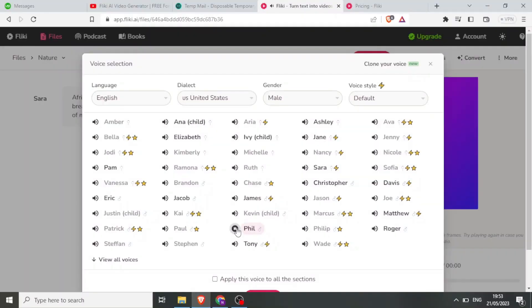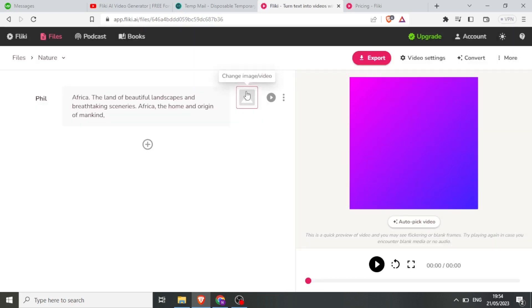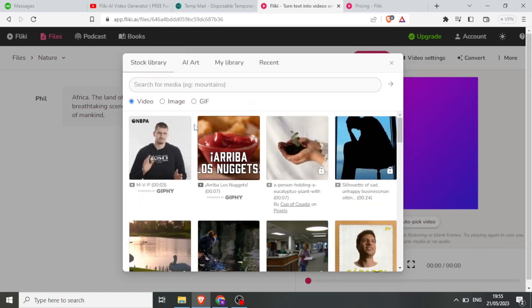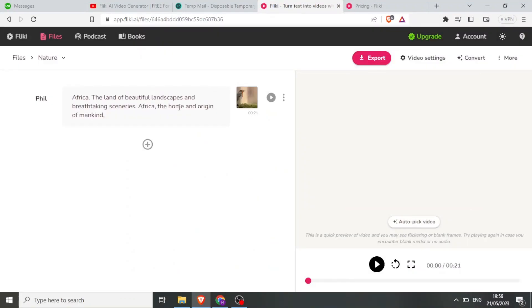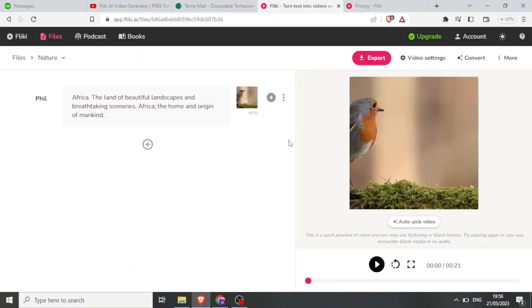Now you can add visuals. Click on Change Image or Video to select images related to your text. Flicky also has an Autopic option to simplify this process.